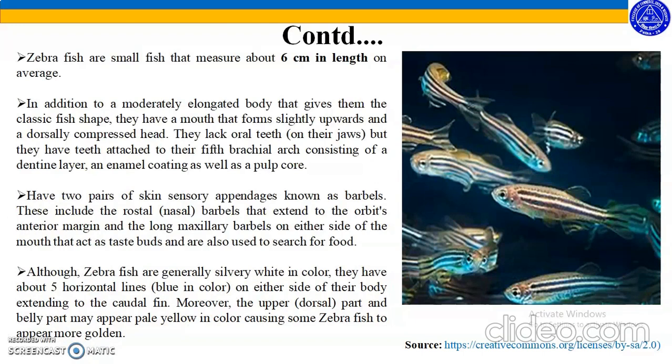In addition to a moderately elongated body that gives them the classic fish shape, they have a mouth that forms slightly upwards and a dorsally compressed head. They lack oral teeth but have teeth attached to their fifth branchial arch, consisting of a dentine layer and enamel coating as well as a pulp coat. They have two pairs of skin sensory appendages known as barbels.